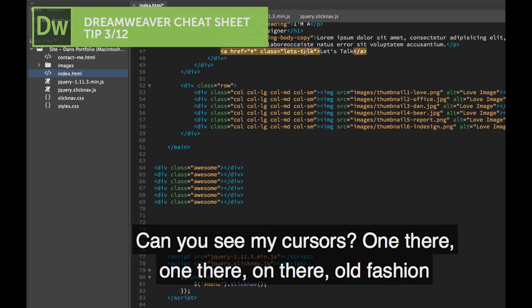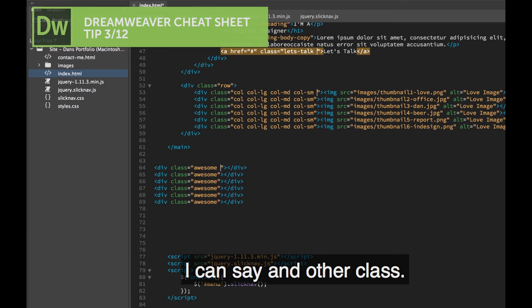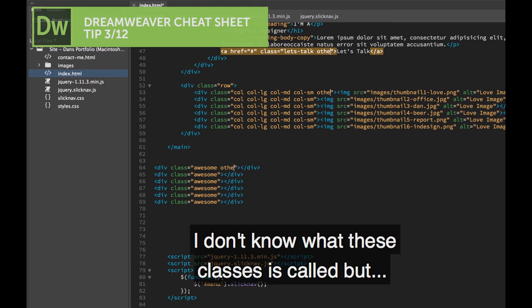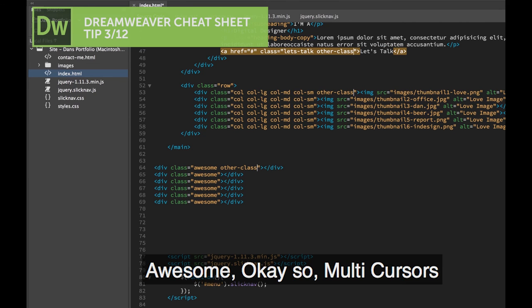So I'm adding classes in all these places. Can you see my cursors? One there, one there, one there, all flashing. I can say... other class. I don't know what this class is called, but... awesome.